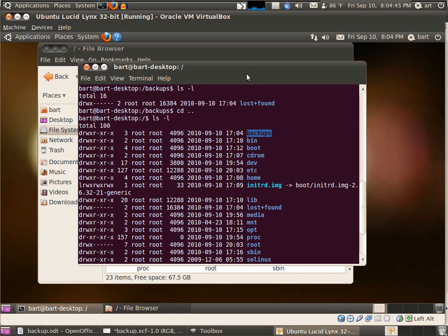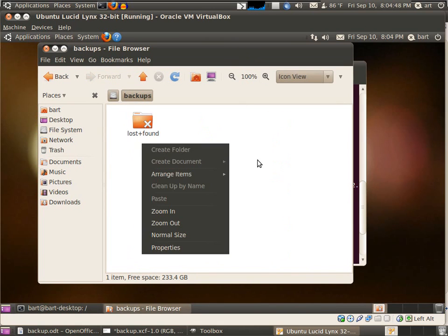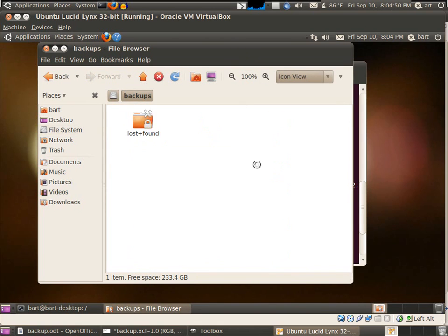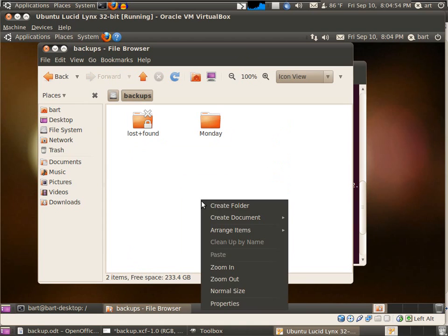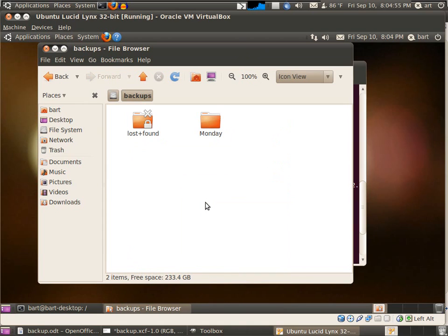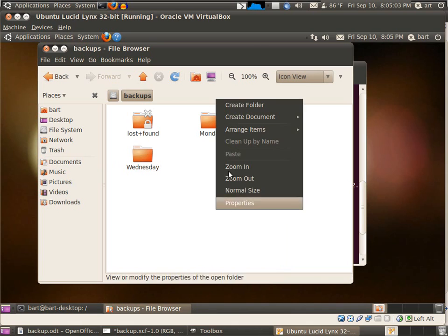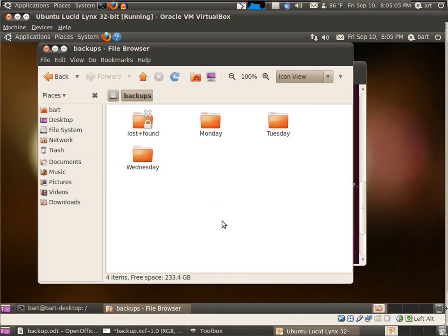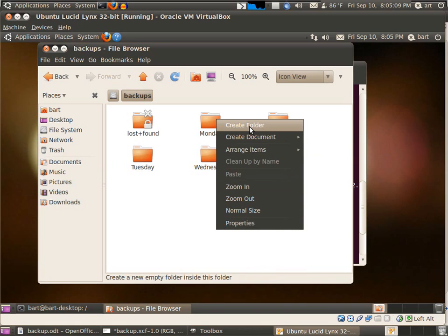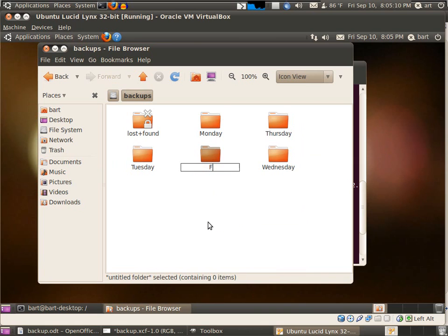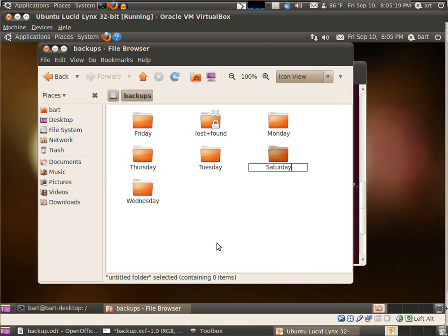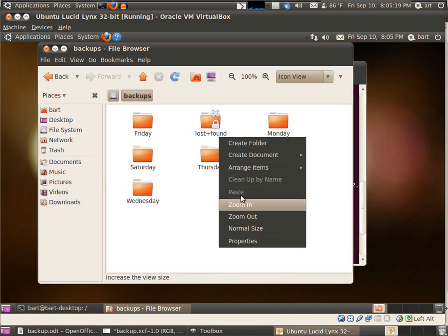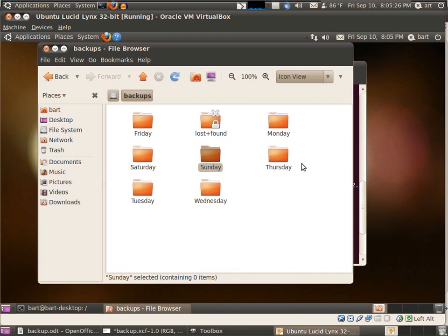Under the backups, I'm going to create folders: Monday, Tuesday, Wednesday, Thursday, Friday, Saturday, and Sunday.